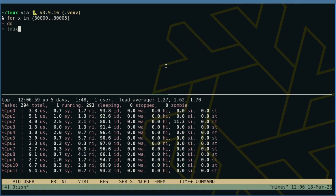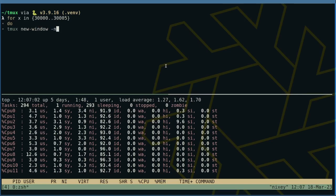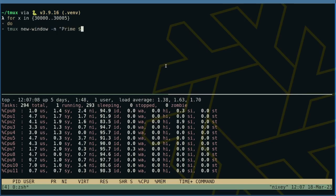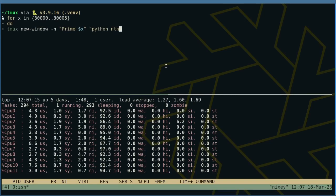This time we are instructing TMUX to open a new window for each computation. We are also naming each window using the minus-n flag.